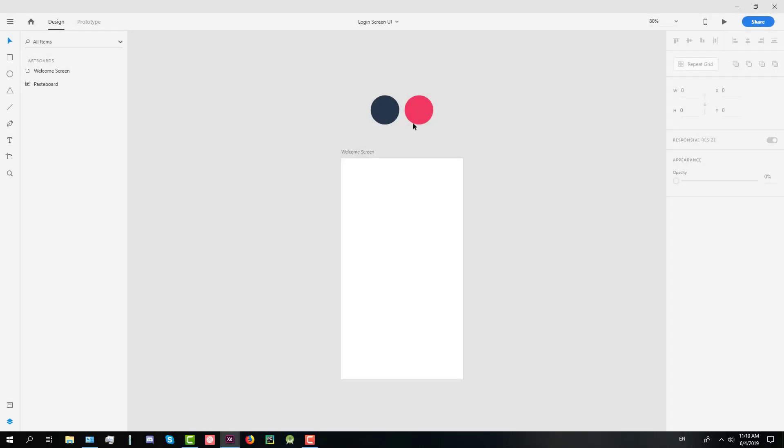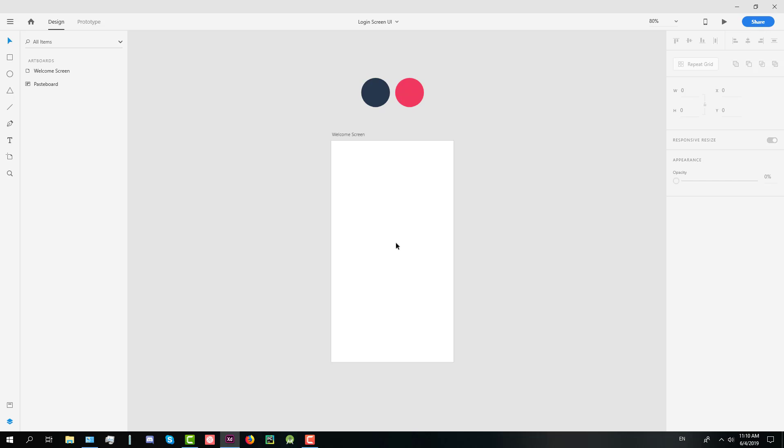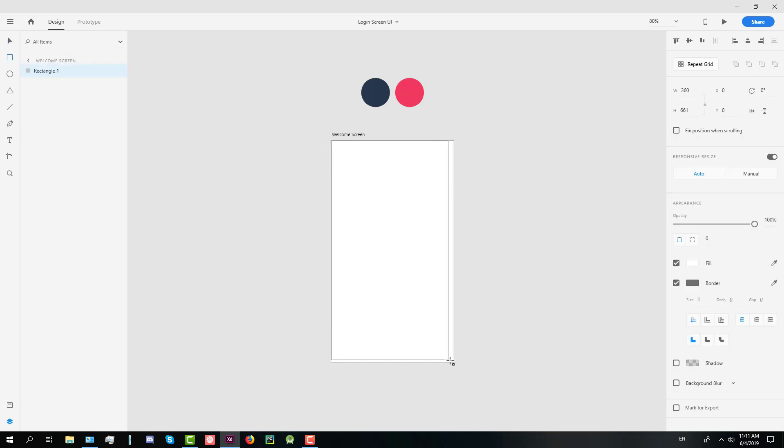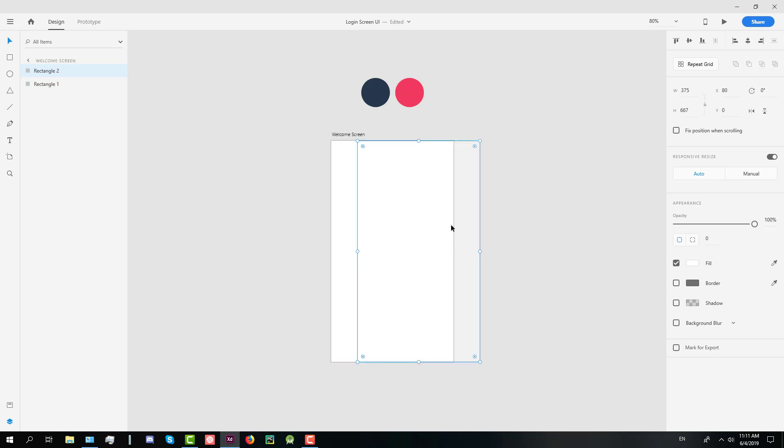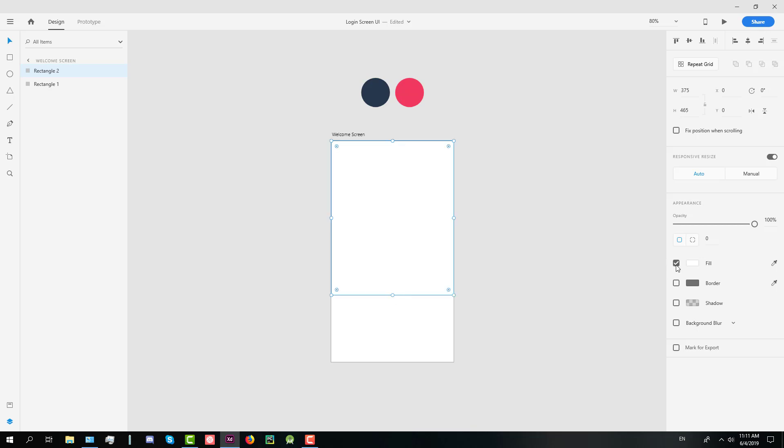Hello guys and welcome to my new tutorial. In this video we're going to create two screens, one welcome and the second login screen UI design, and in my next video I'm going to implement this exact design in Android Studio XML.